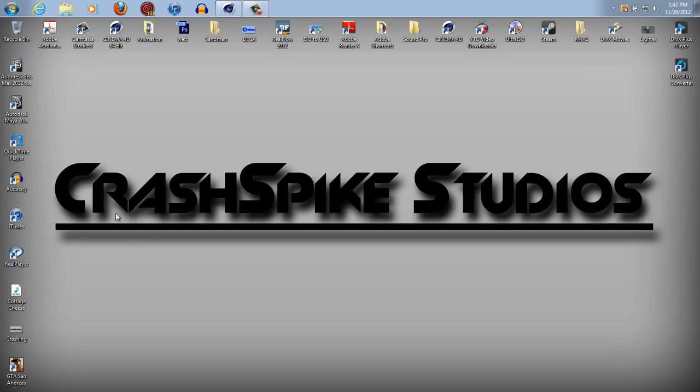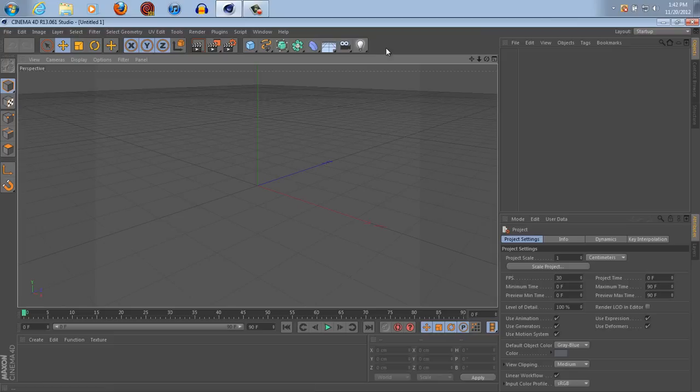Hello world and welcome to another Crash Bike Studios video tutorial, where everything I shoot is in HD. But to get serious, I'm going to be showing you guys something in Cinema 4D that I think is very cool.